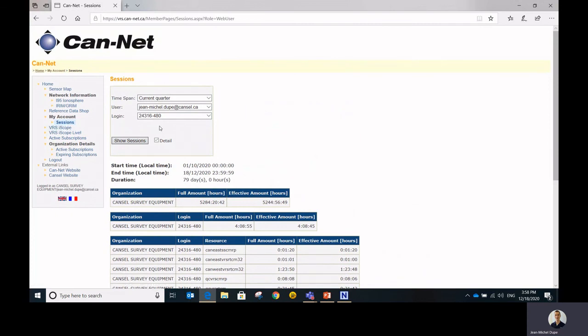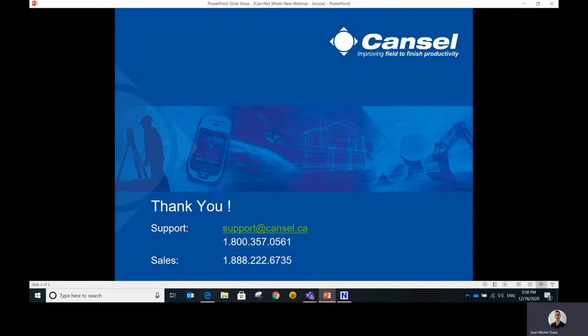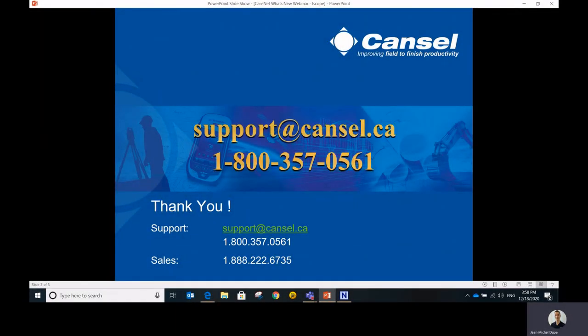So that concludes our short presentation of the CanNet portal. Hope you enjoyed it. On behalf of the whole CanNet team, thank you for watching. And if you have any questions, please contact us. Thank you very much.